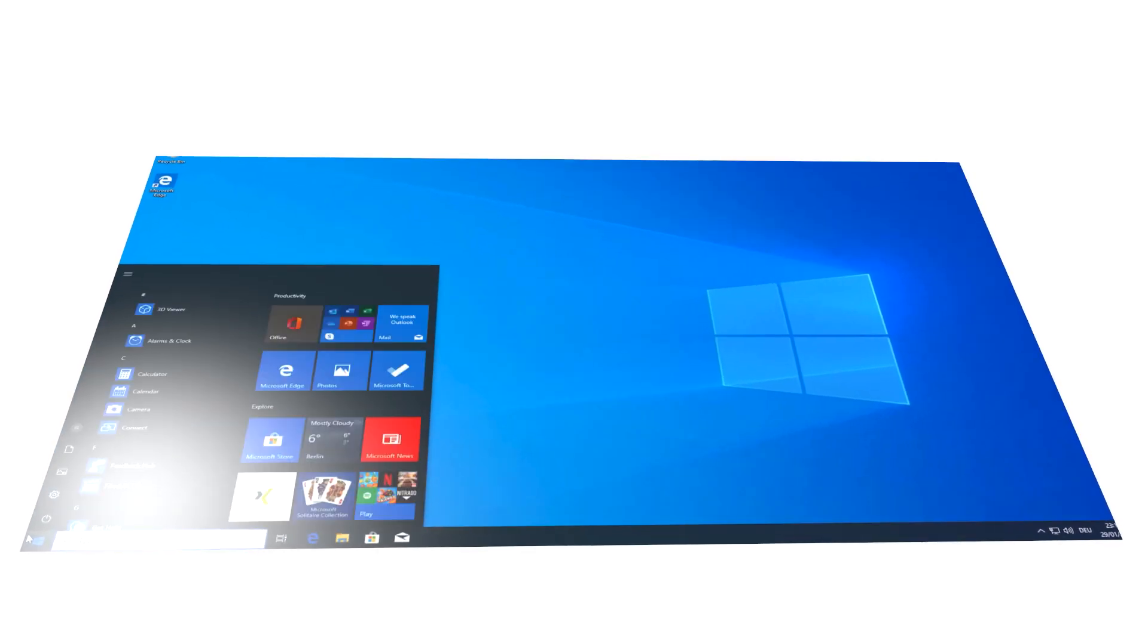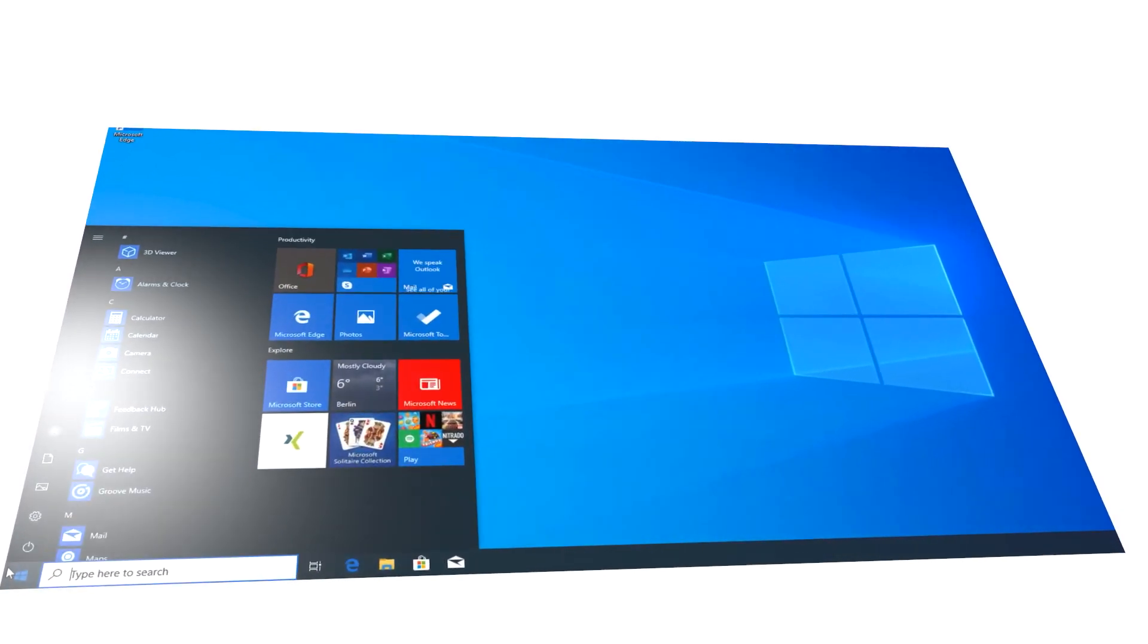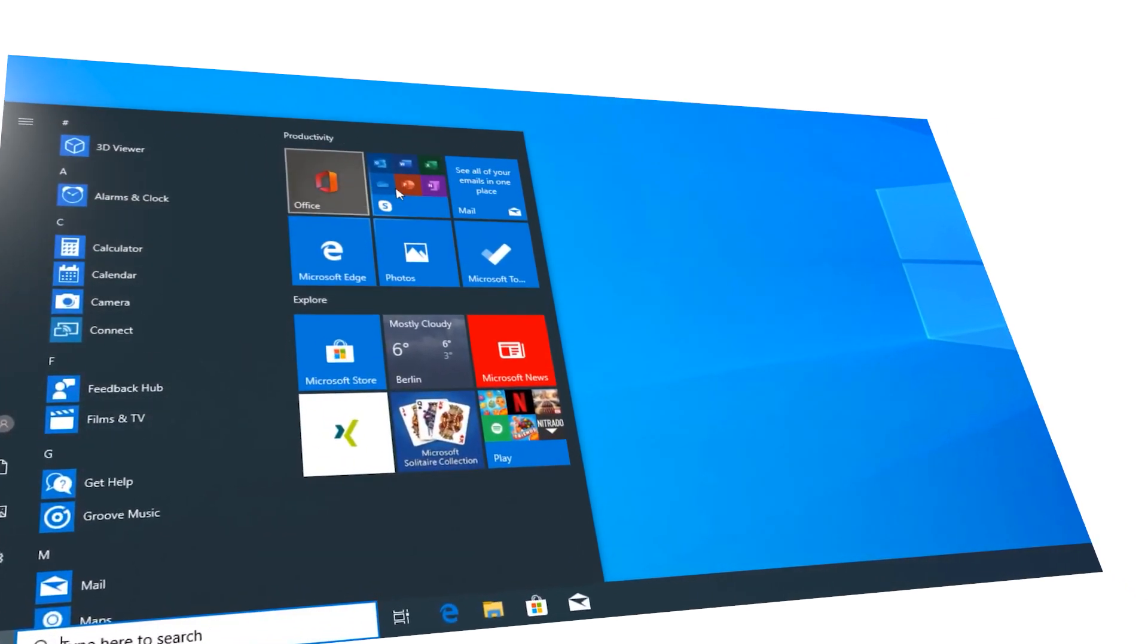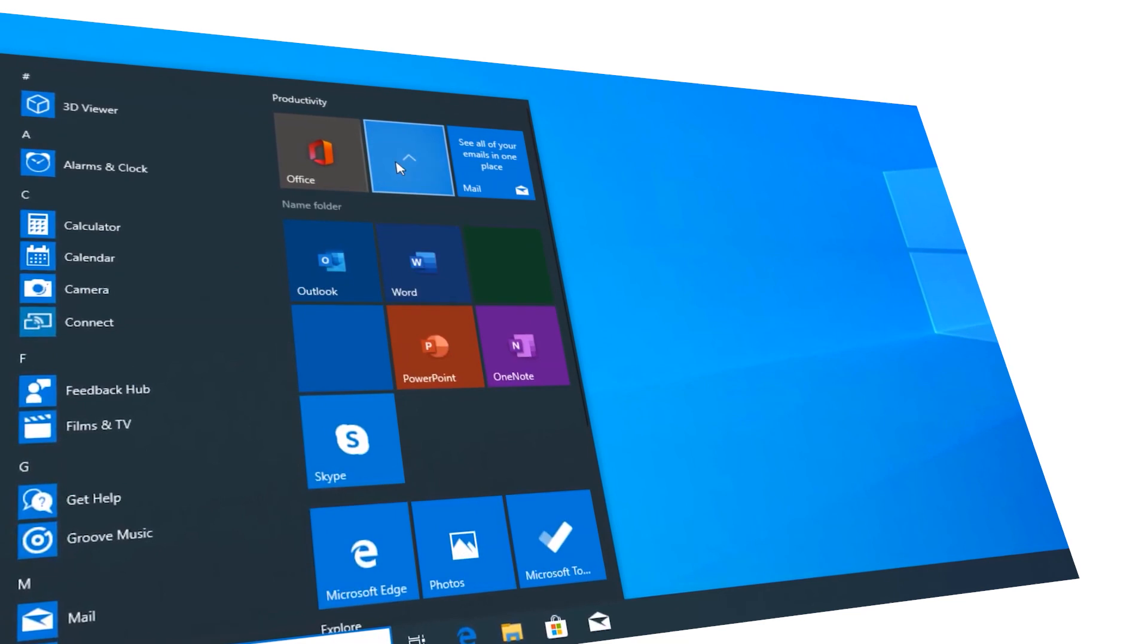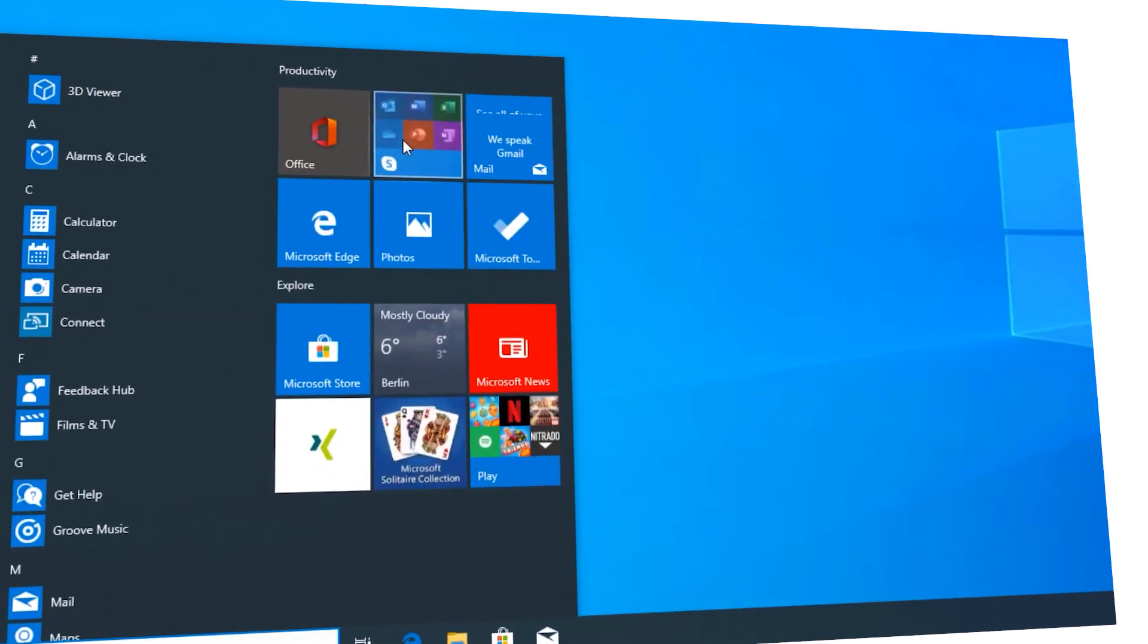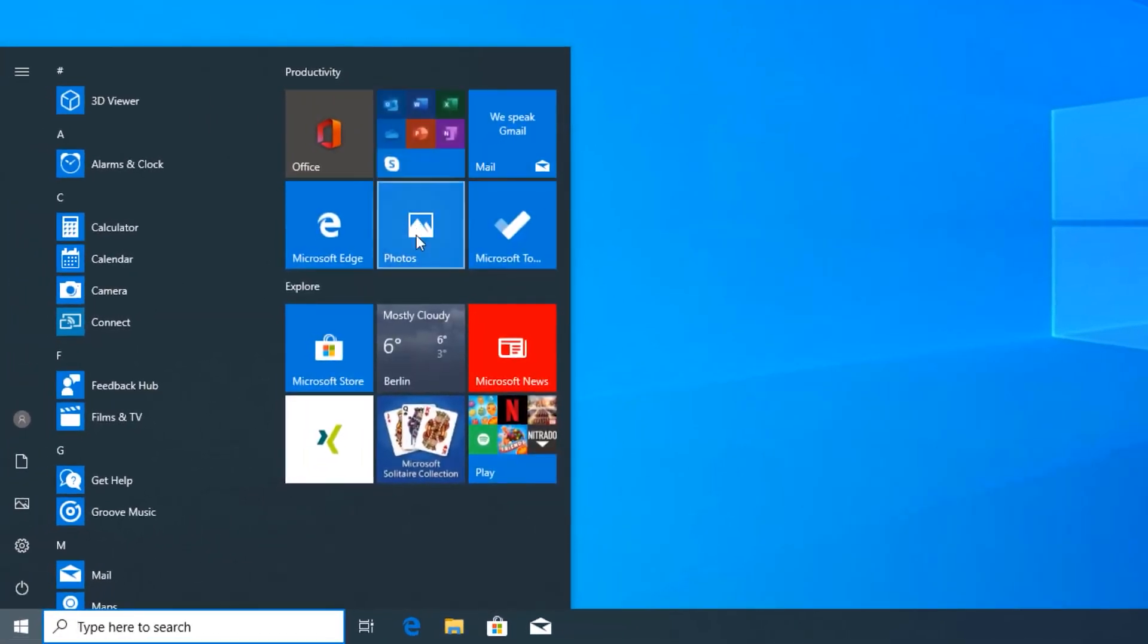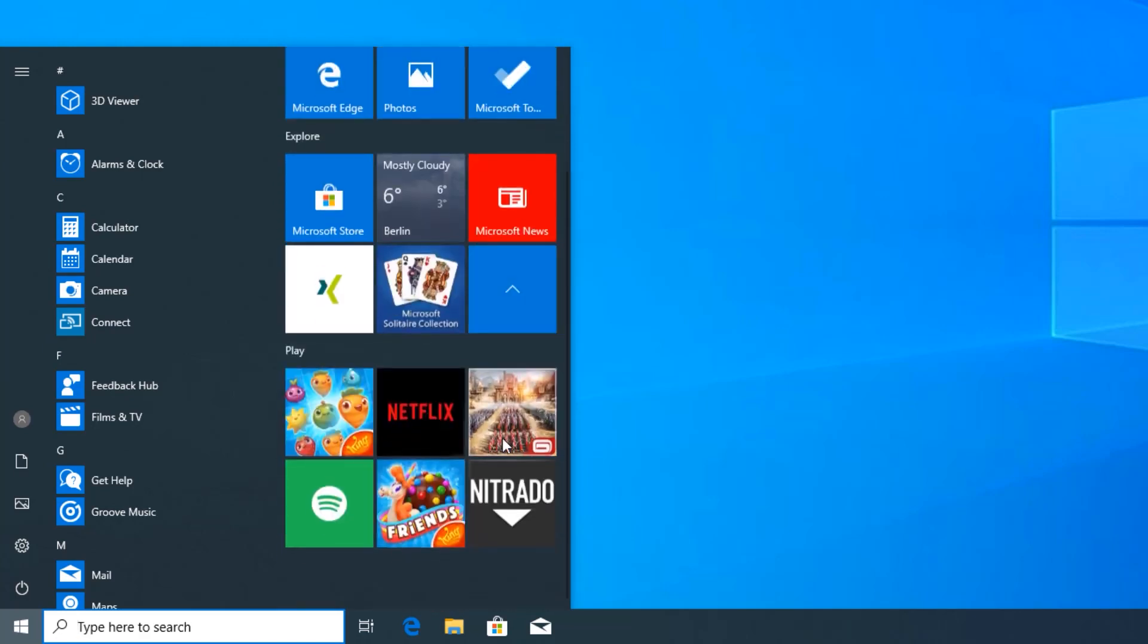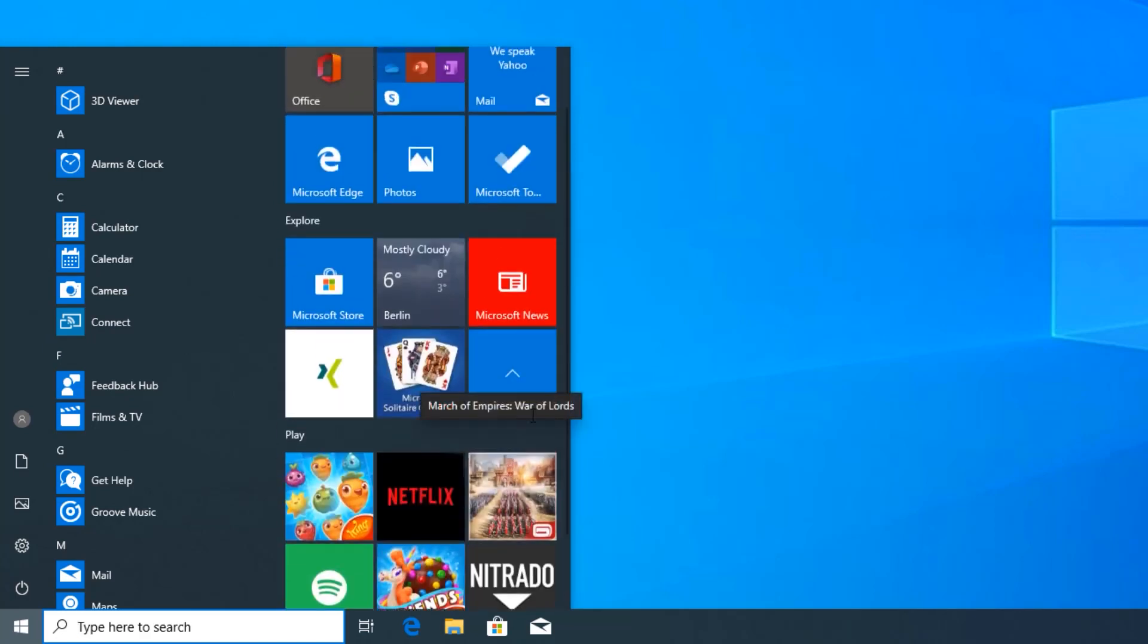Hey guys, hope you all are doing well. We are back with another video and today we are talking about what are Windows 10 bloatwares and how to remove them. So let's start.